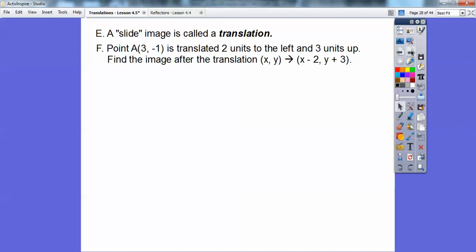So it's just a slide image, and if you can slide it, that's what's called a translation. A slide image is called a translation. So let's try some. Point A is (3, -1), and it's translated 2 units to the left and 3 units up. To the left is an x-coordinate movement — going left means subtracting 2. Going up means adding to the y-coordinate. Left and right movement goes with x, and up and down movement goes with y.